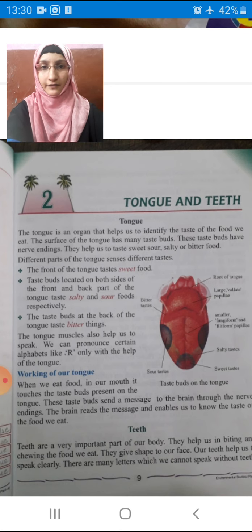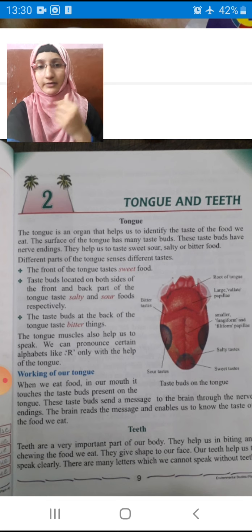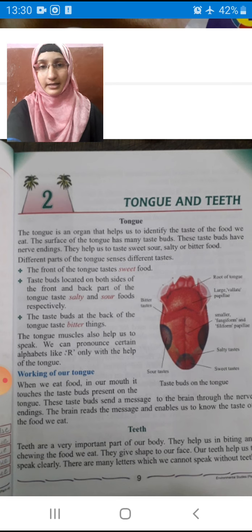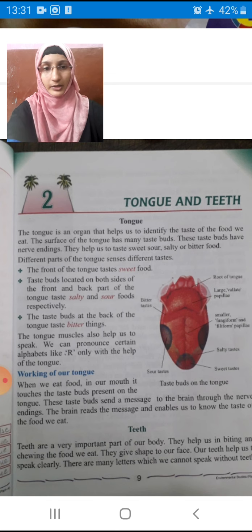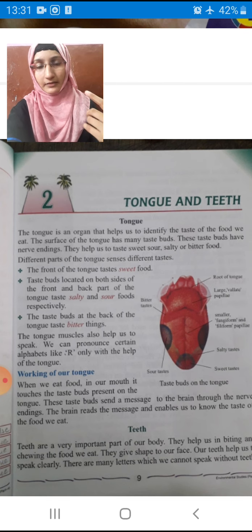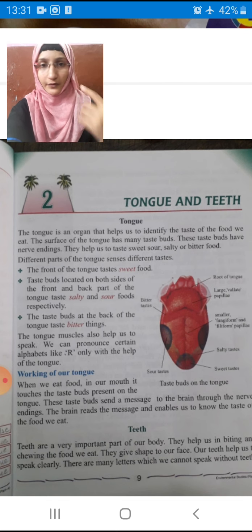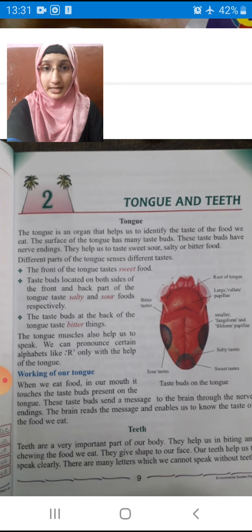If we don't have tongue, we cannot taste — whether the food is sweet, bitter, sour, or salty, we cannot recognize the taste. And if we don't have teeth, we can't chew the food. Also, if we don't have tongue, we can't talk properly.